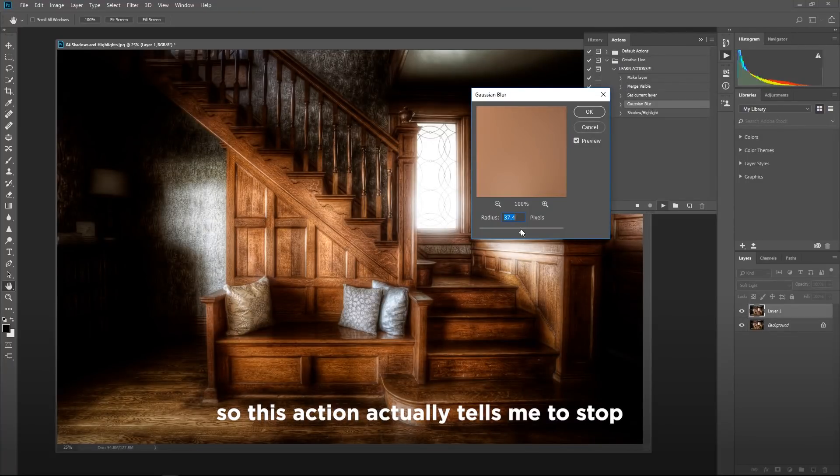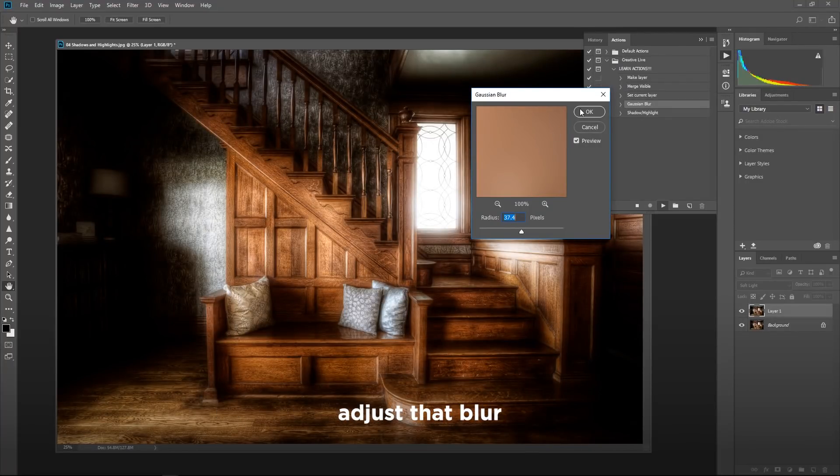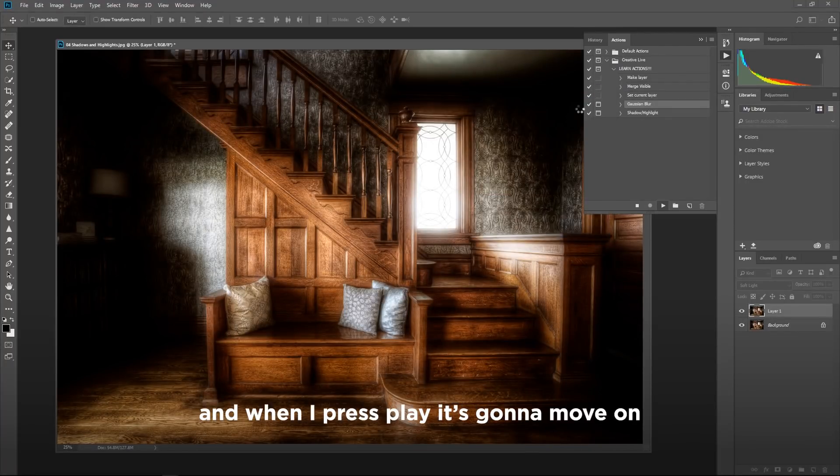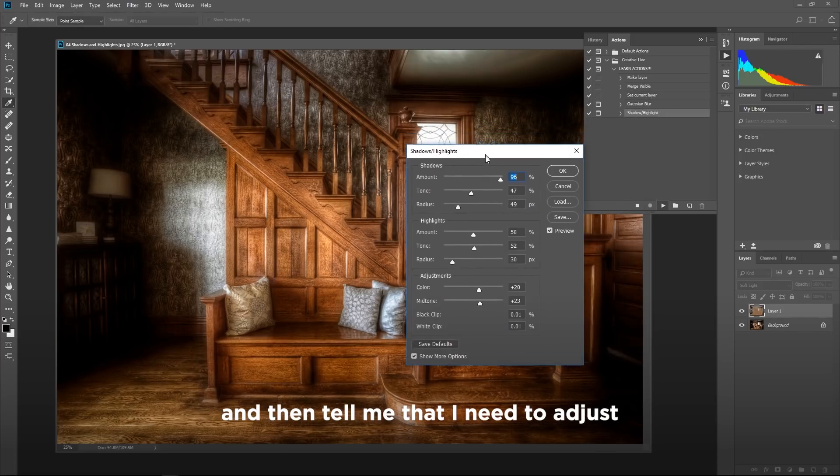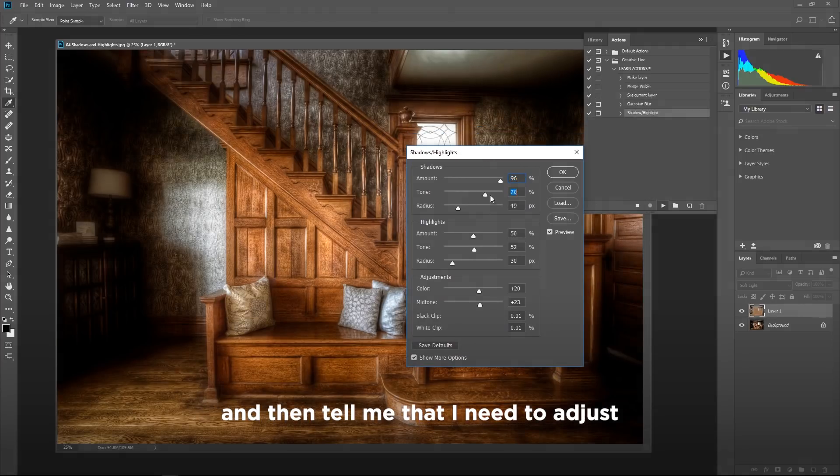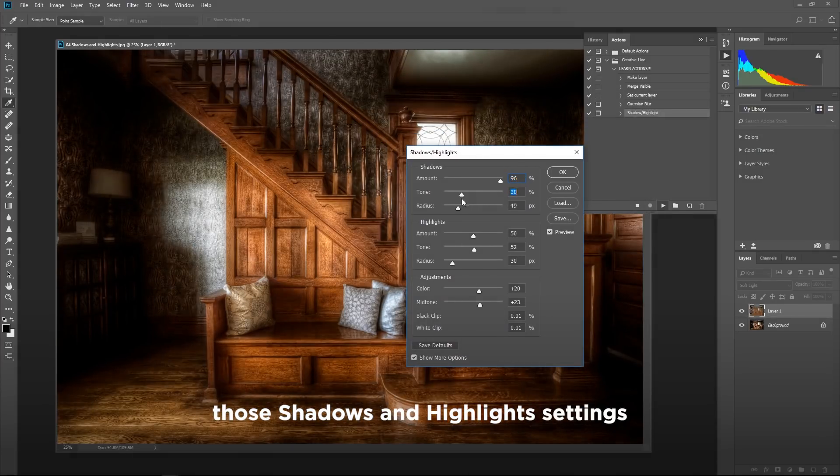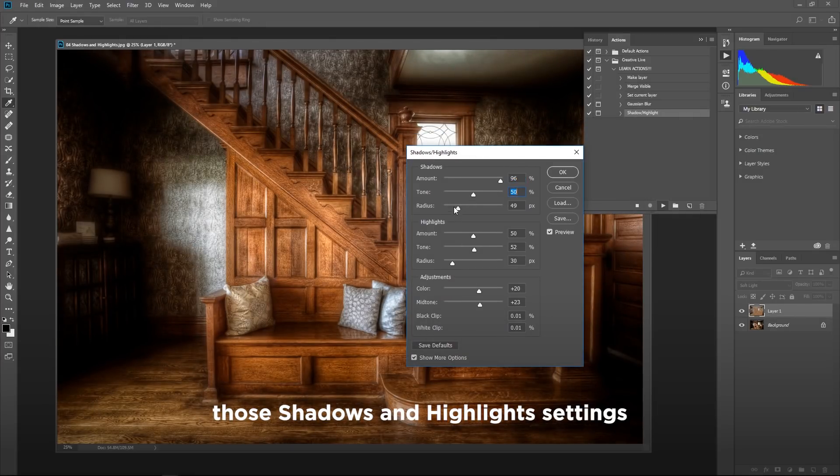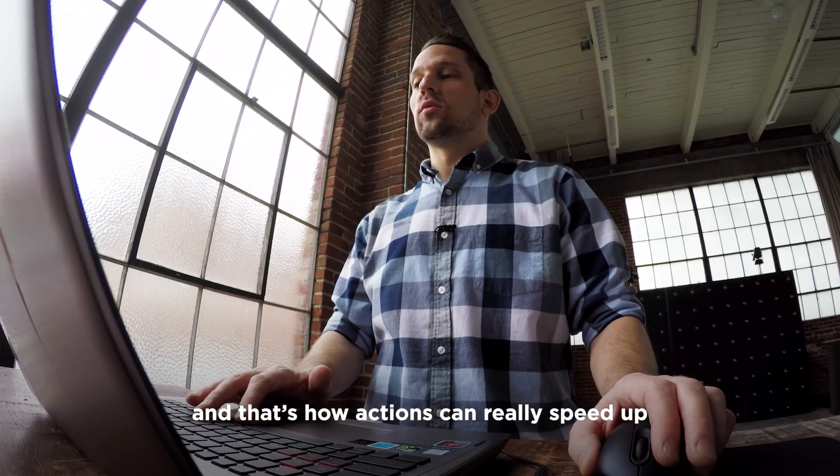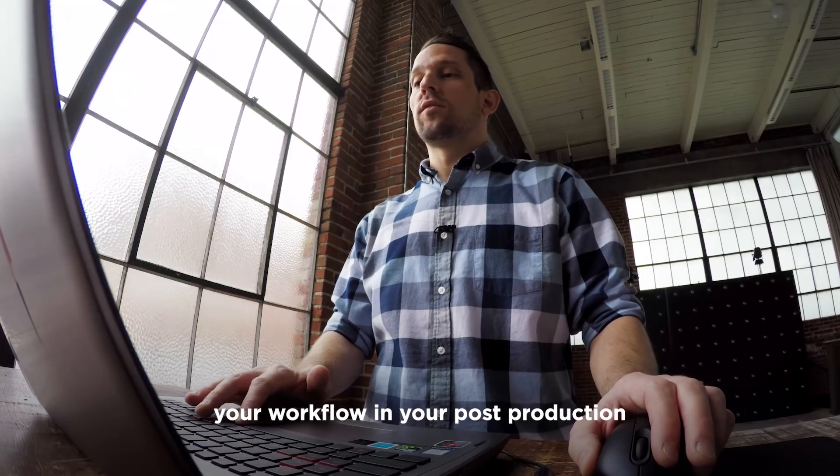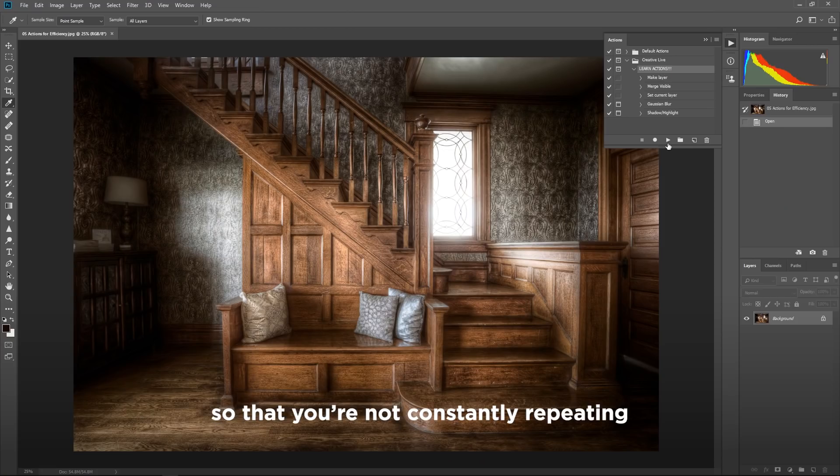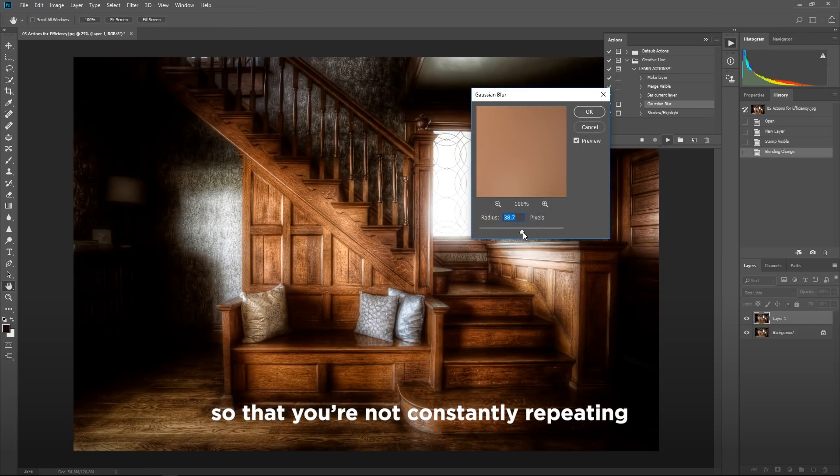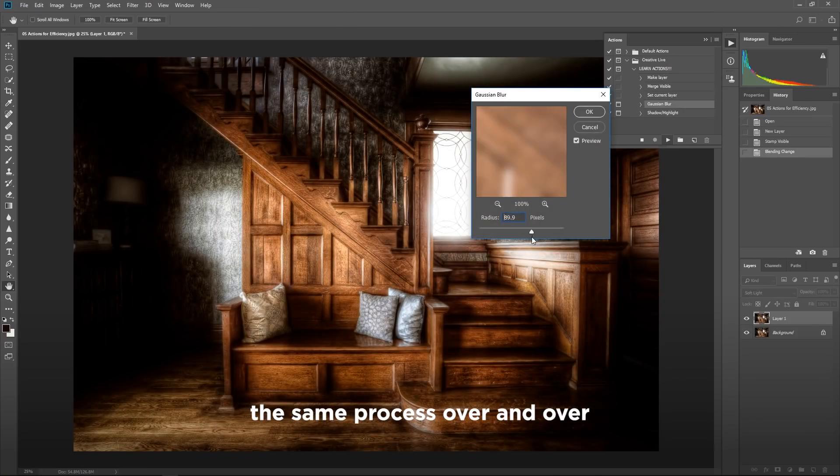Now I say learn actions and get really good at actions because not every image is going to need the exact same Gaussian blur. So this action actually tells me to stop, adjust that blur, and when I press play, it's going to move on and then tell me that I need to adjust those shadows and highlights settings. And that's how actions can really speed up your workflow and your post-production so that you're not constantly repeating the same process over and over.